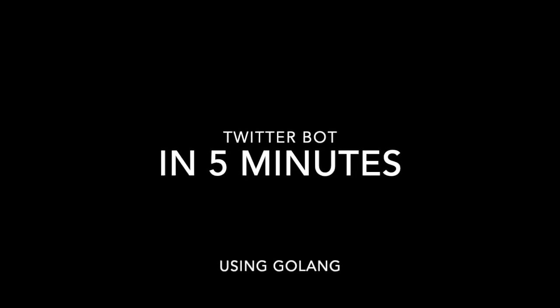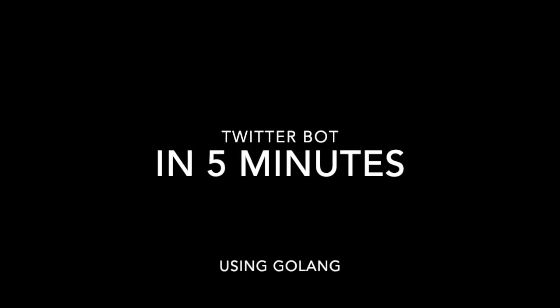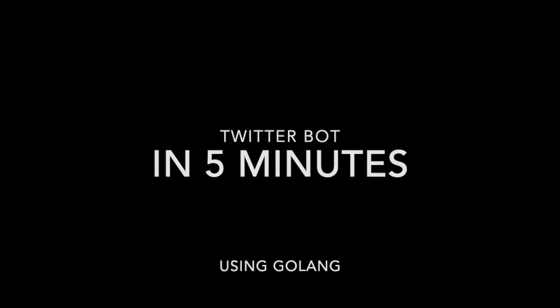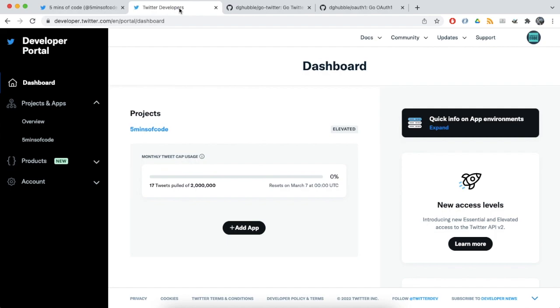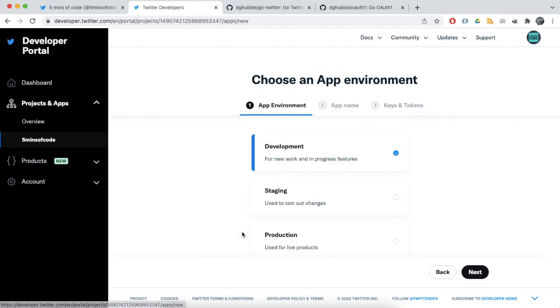Hello. Today we will create a simple Twitter bot. For this project I will use the Twitter account for 5 minutes of code project. Also you need to register as developer at developer.twitter.com. It takes only a couple of minutes.